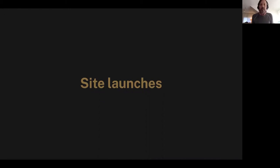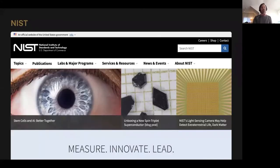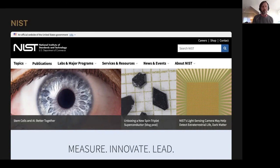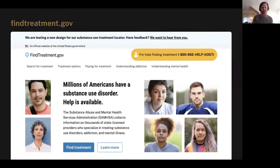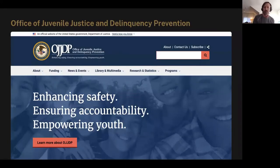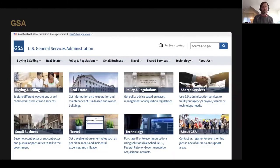Since we met in October, there have been a number of notable site launches using the design system — in most cases all based on Design System 2. We have a new site from NIST, which is a great new implementation. There's also FindTreatment.gov, the Office of Juvenile Justice and Delinquency Prevention from DOJ, and — near and dear to my heart — the General Services Administration has a new USWDS 2-powered site that we're all really excited about.